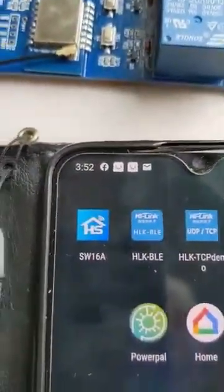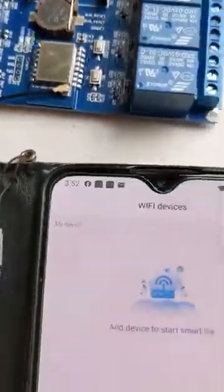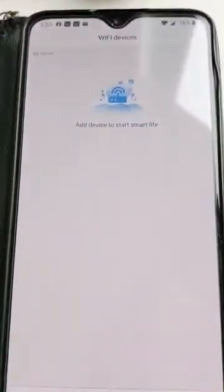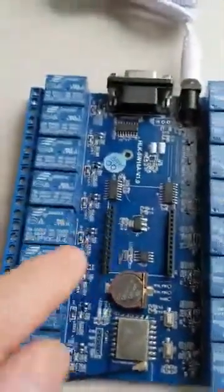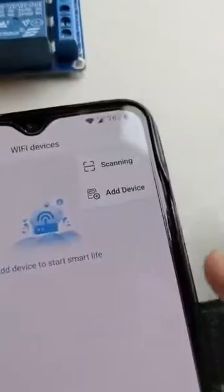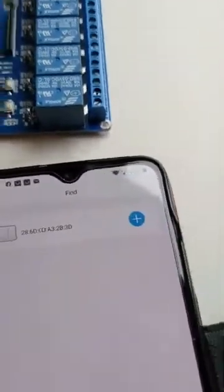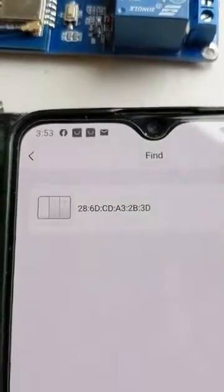Then you access the app on the phone. As you can see, I've already downloaded it from the Google Play Store — SW16A. We're going to press this button here and the app loads, but we need to add a device. So this is the device I'm talking about, the SW16A, and we're going to go to the right-hand corner and press add device. It recognizes the device's MAC address: 286DCDA3233D.